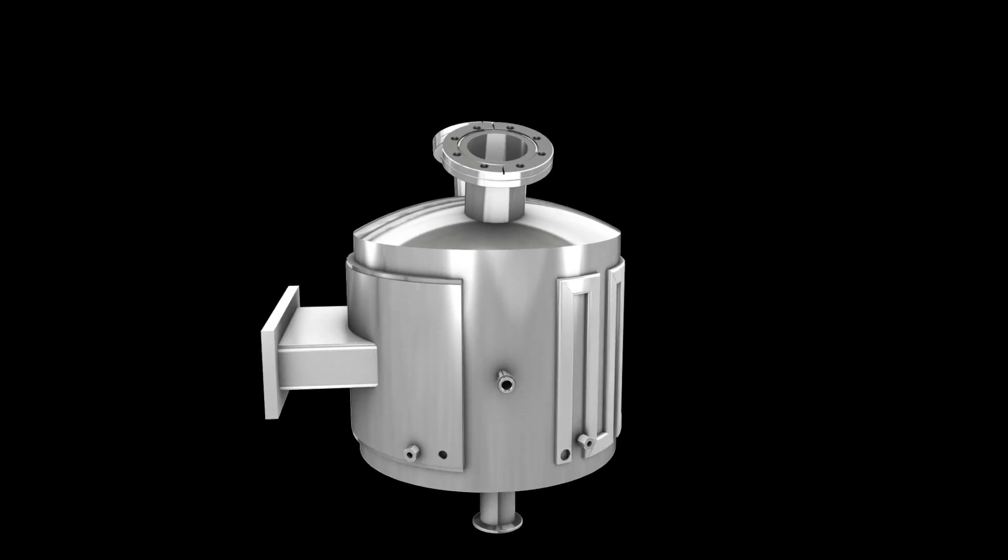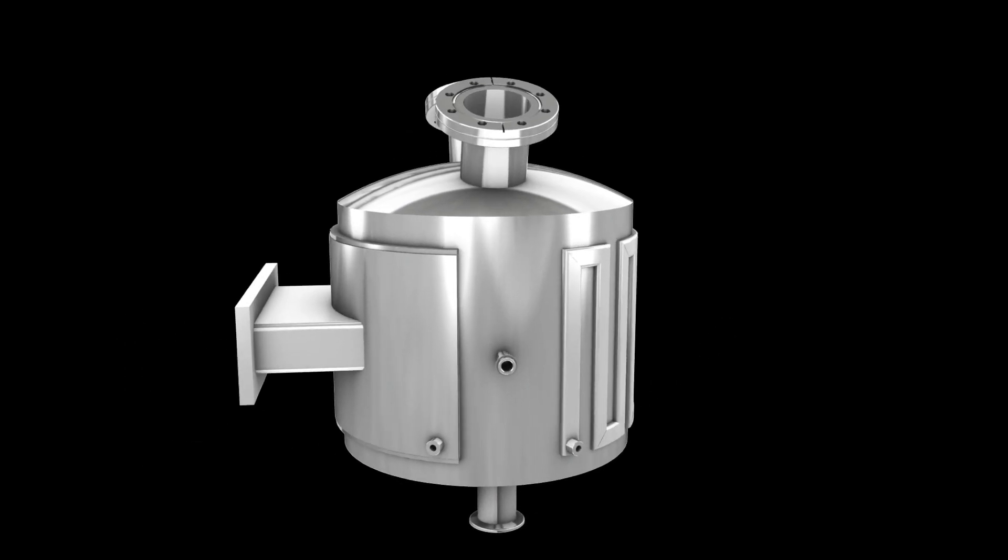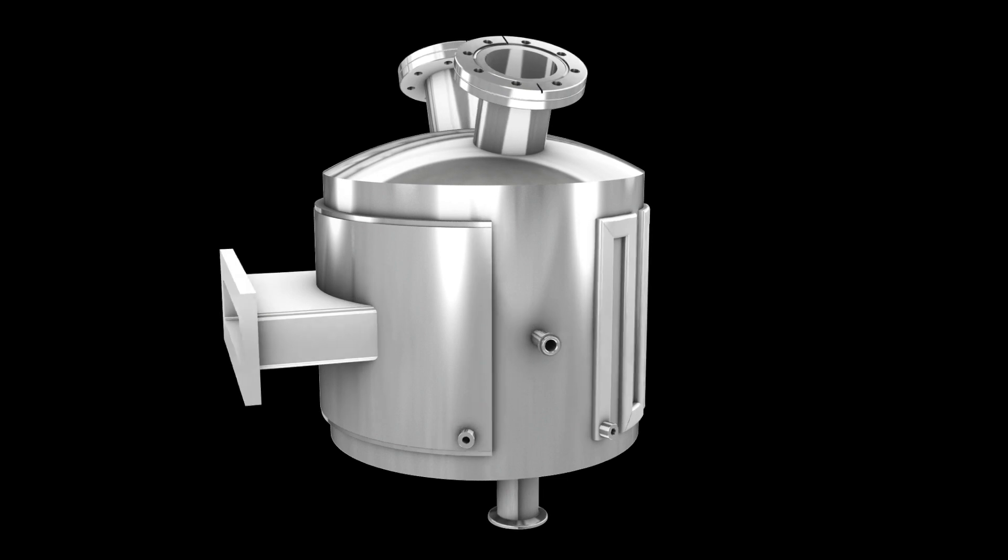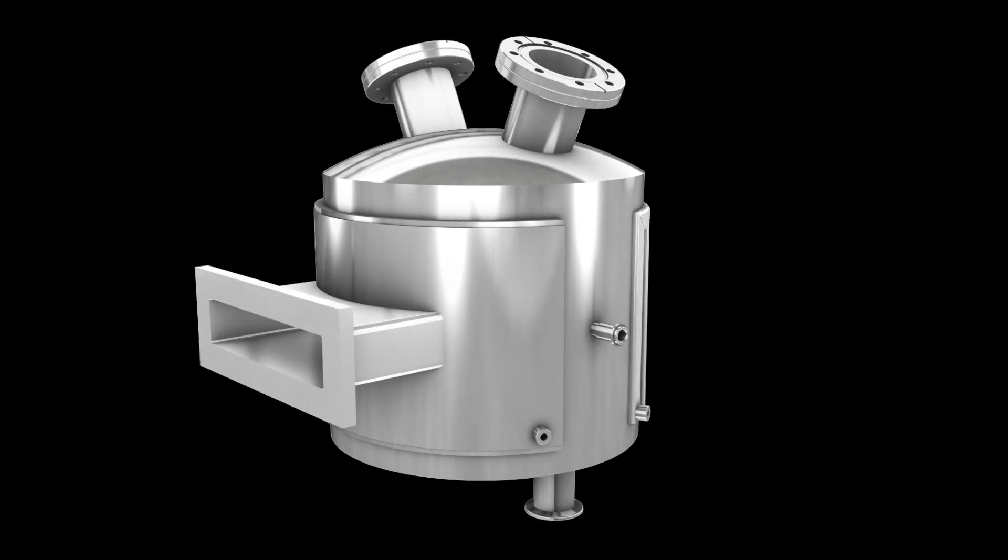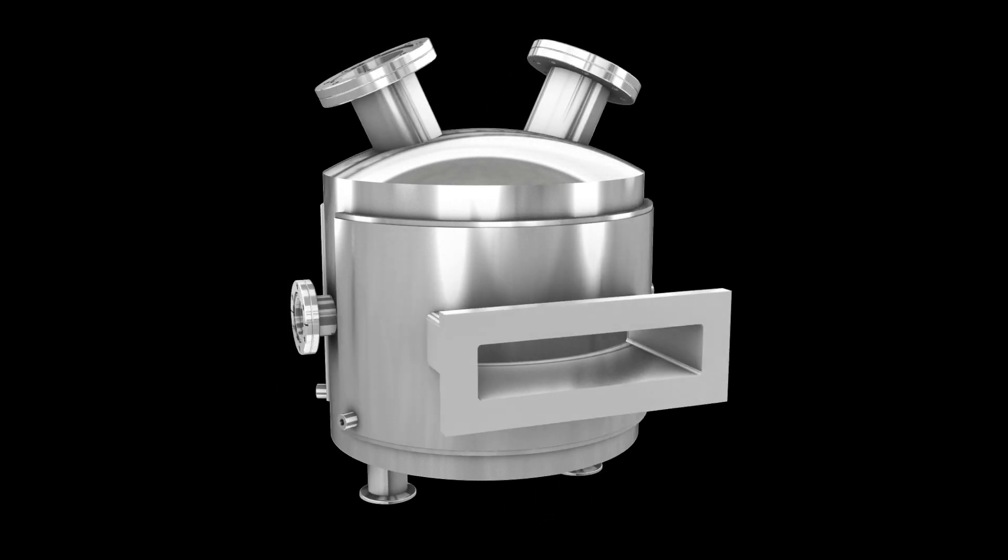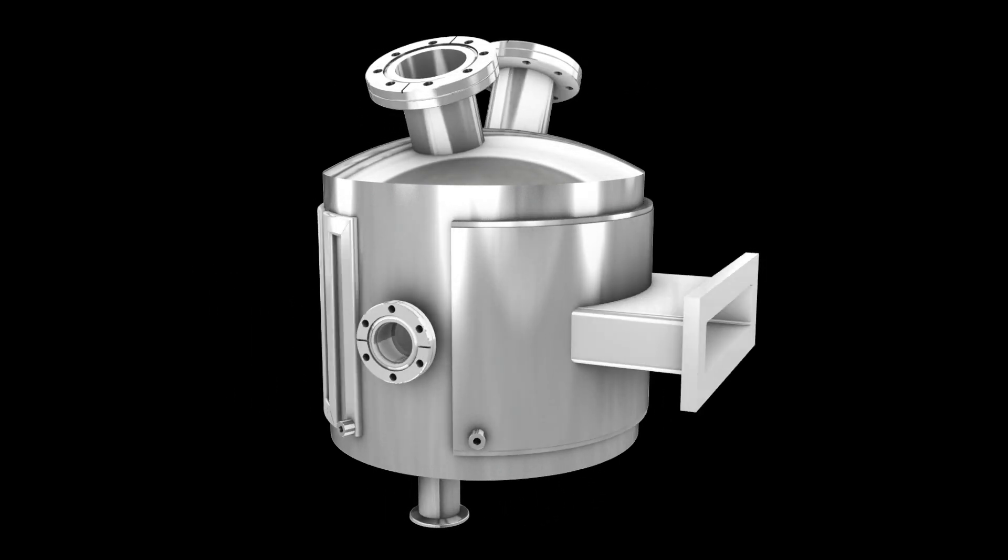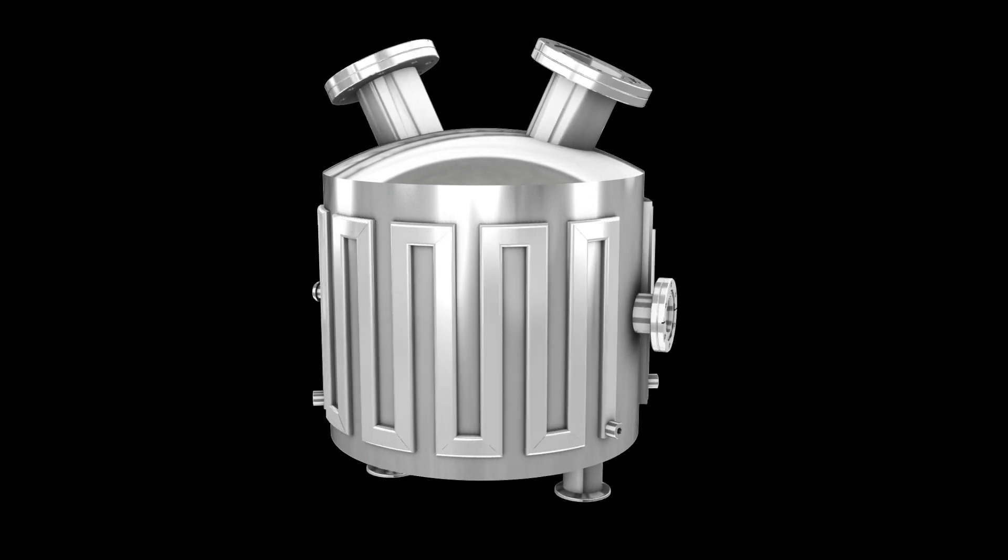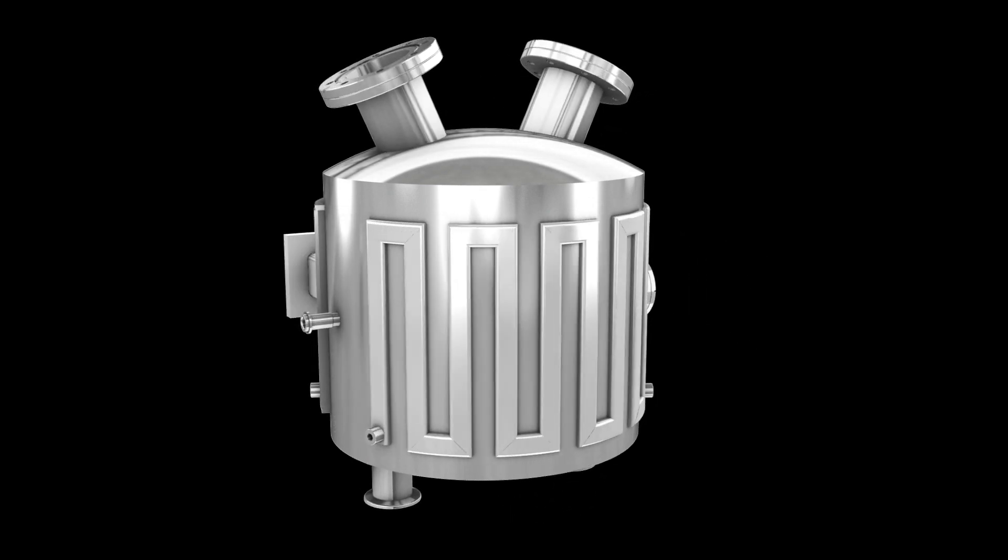System integration of all components can be performed in our Class 1000 final assembly area. Chambers can be nitrogen purged, cleanroom packaged and shipped.